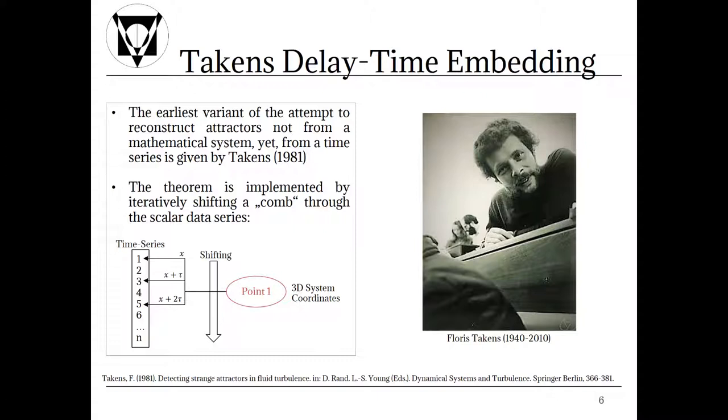Then you take the first index of the time series as value for the x coordinate. The index value with x plus delay time as the y coordinate and the x plus 2 times delay time as the z coordinate for the first point of the reconstruction. Note that you will require a sufficiently large dataset for this procedure. Subsequently you shift the comb through the time series and plot the created 3D points accordingly.